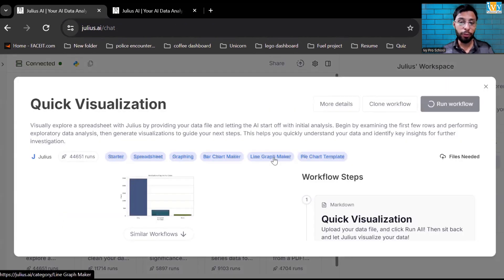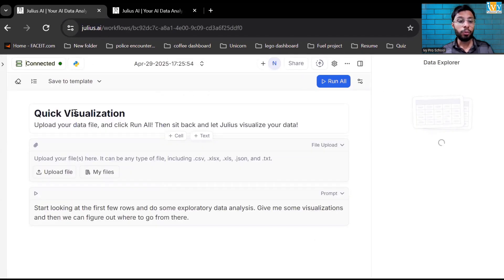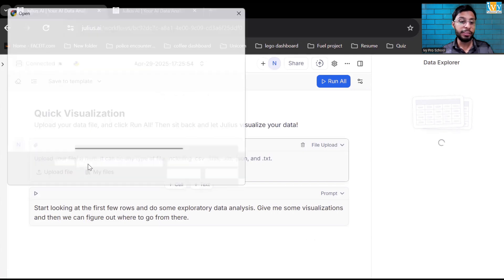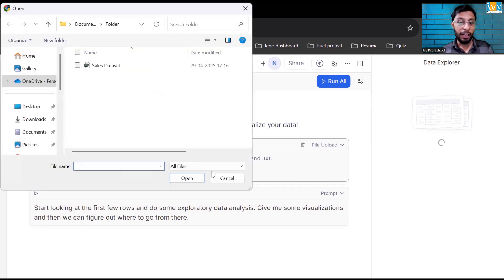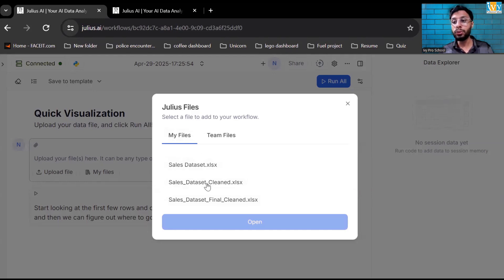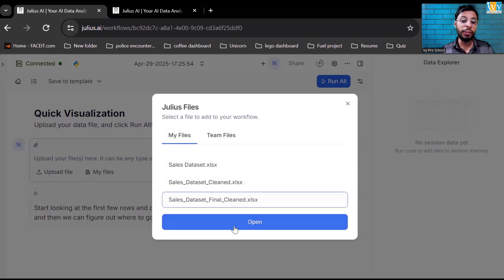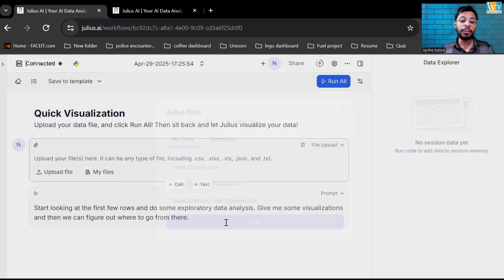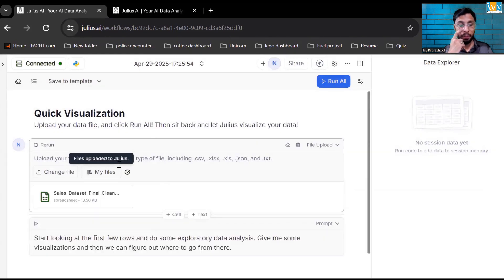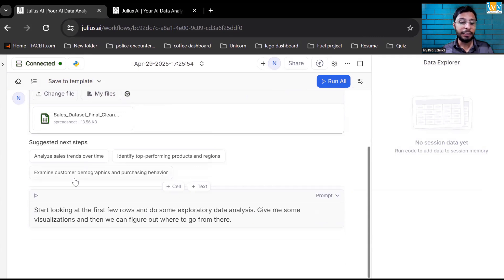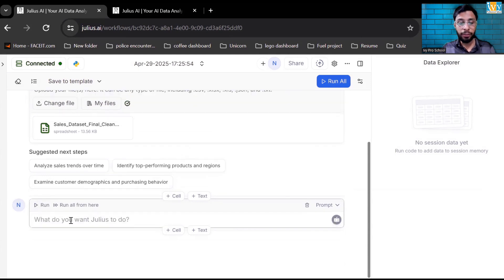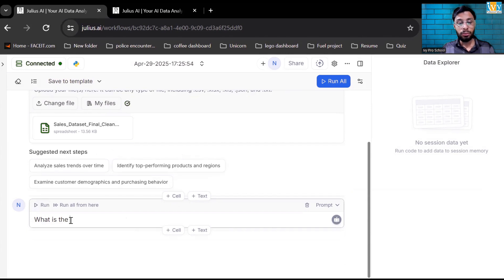So let's run a workflow. What I want to do, I will upload the file which I got from Julius. If I go to my files, whatever file which I've told to this Julius is saved in the my files folder. Let us select the file which got cleaned by this Julius AI. Now let's open that. It's analyzing the data. Now let's write some command over here. What is the total sales in subcategory?